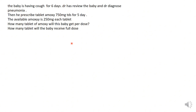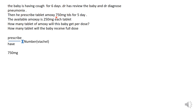Using our formula — prescribed amount divided by what we have, multiplied by the number of tablets (the vehicle) — we have a prescribed amount of 750 mg, divided by what we have which is 250 mg per tablet, multiplied by 1. Doing the mathematics: 750 divided by 250 equals 3. So 3 tablets is what the baby will receive per dose.